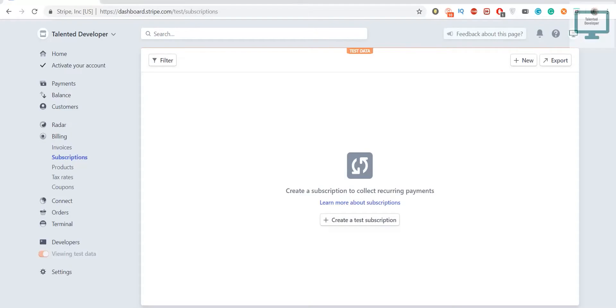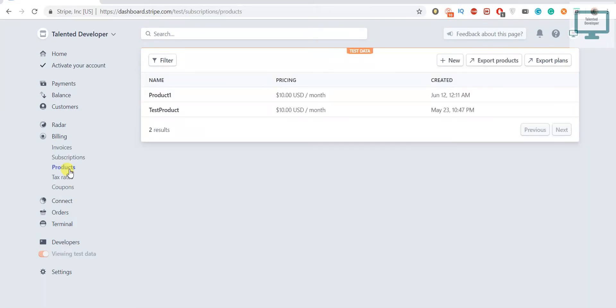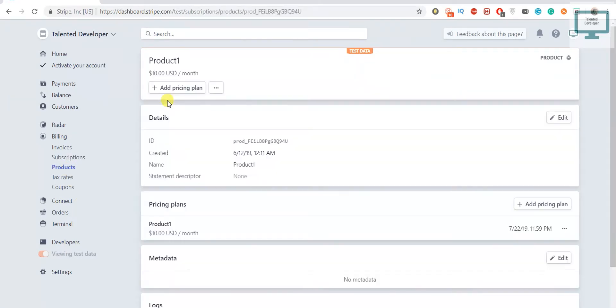Please don't be confused with product and plan. This is our one product, right? We are not going to use this product, we are going to use this plan.